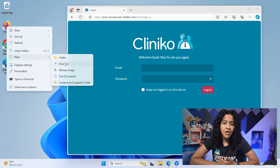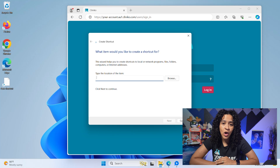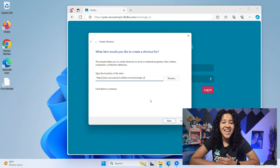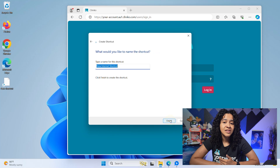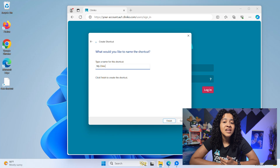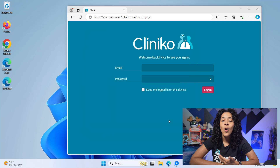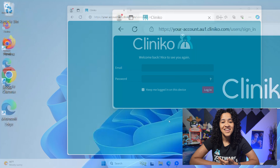From here, you can input your unique Cliniko address. Click Next, then enter a name for the shortcut. Once you click Finish, double click the shortcut to open the website in Edge.